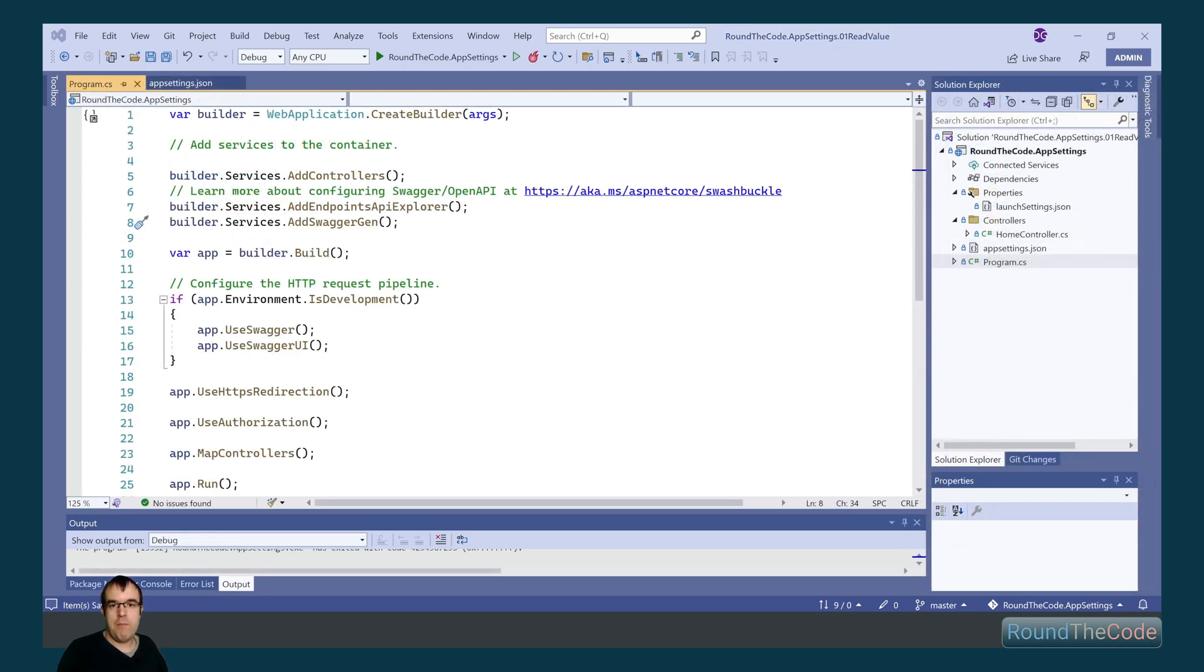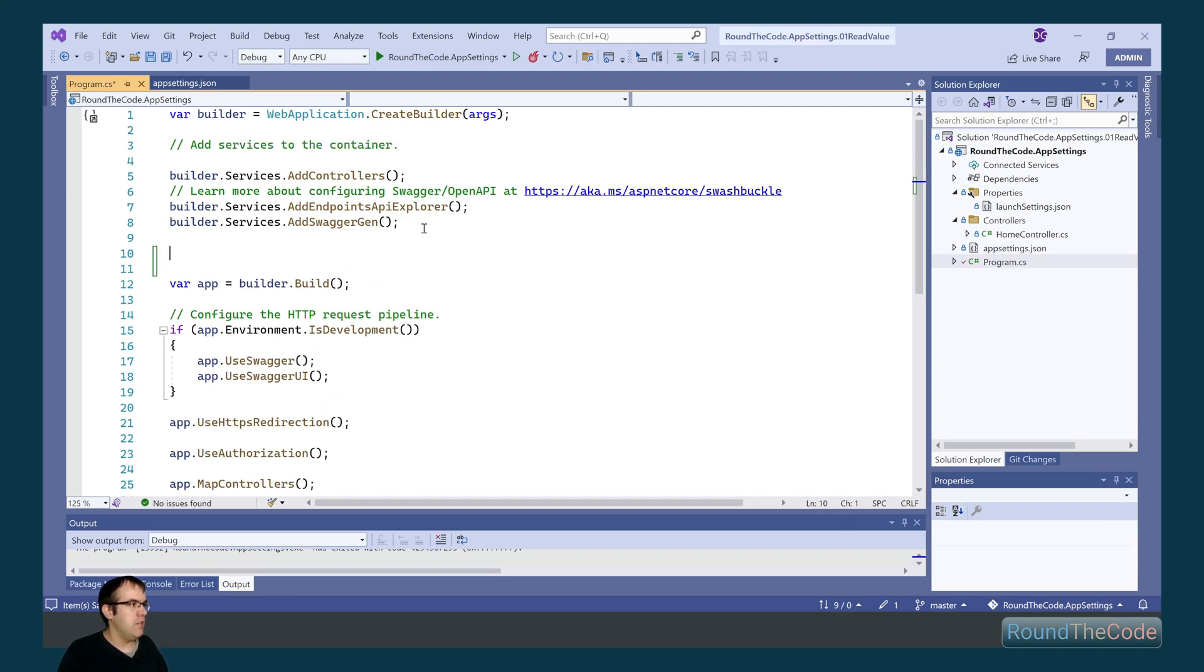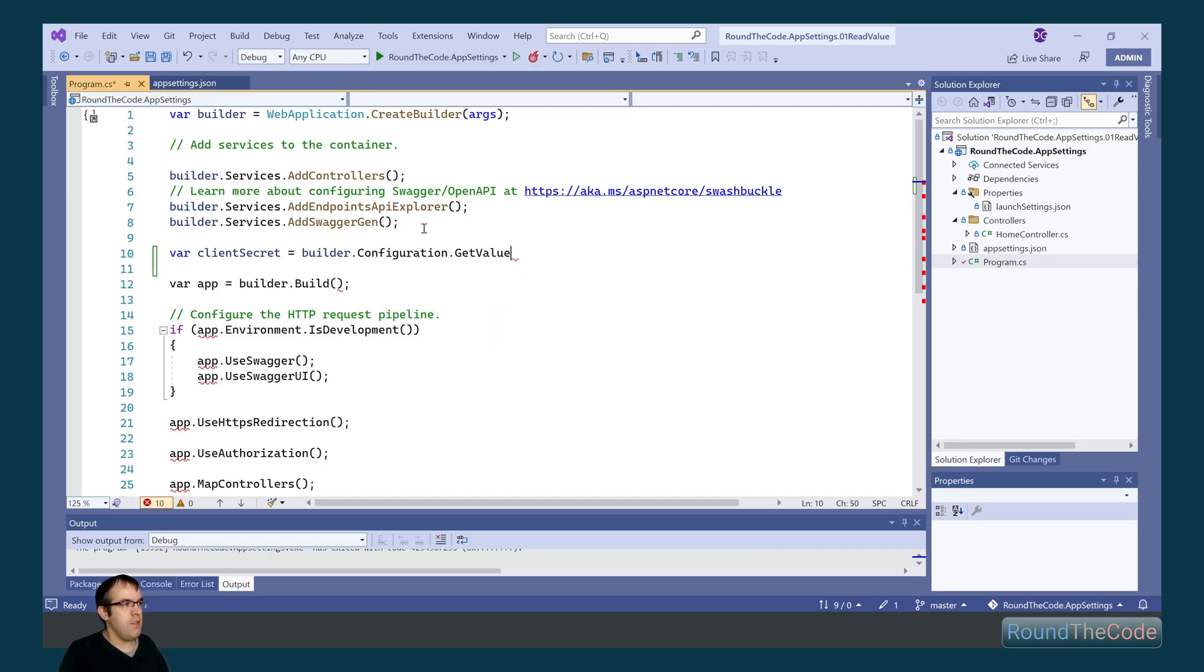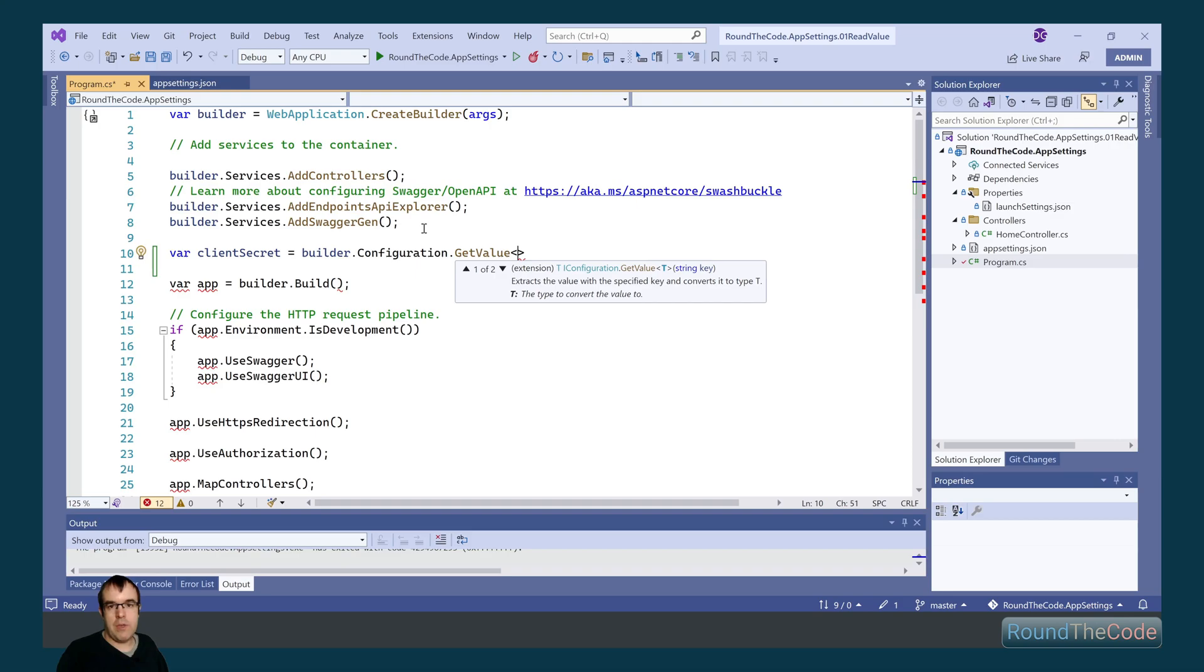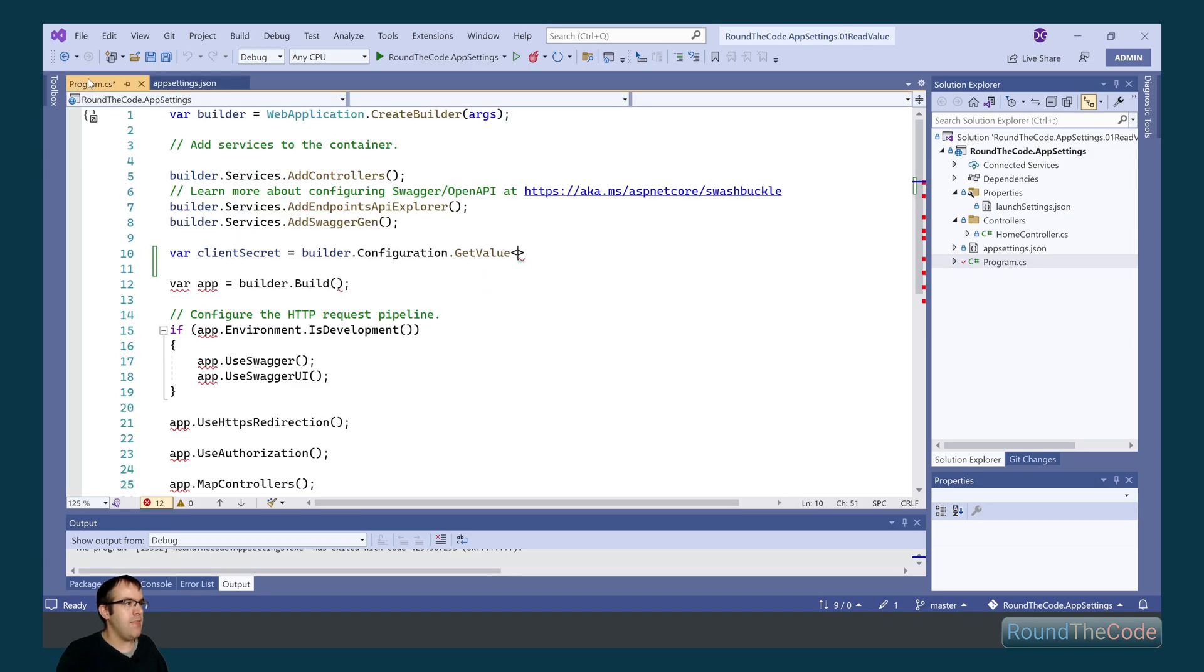In program.cs, we can use the configuration as part of the web application builder. To do that, I'm going to read the client's secret. So I can call builder.configuration and I can use the getValue method. Within that, we can add a generic type. And this generic type represents the value that we're expecting. So as the client's secret is a string, we're going to add that as a generic type.